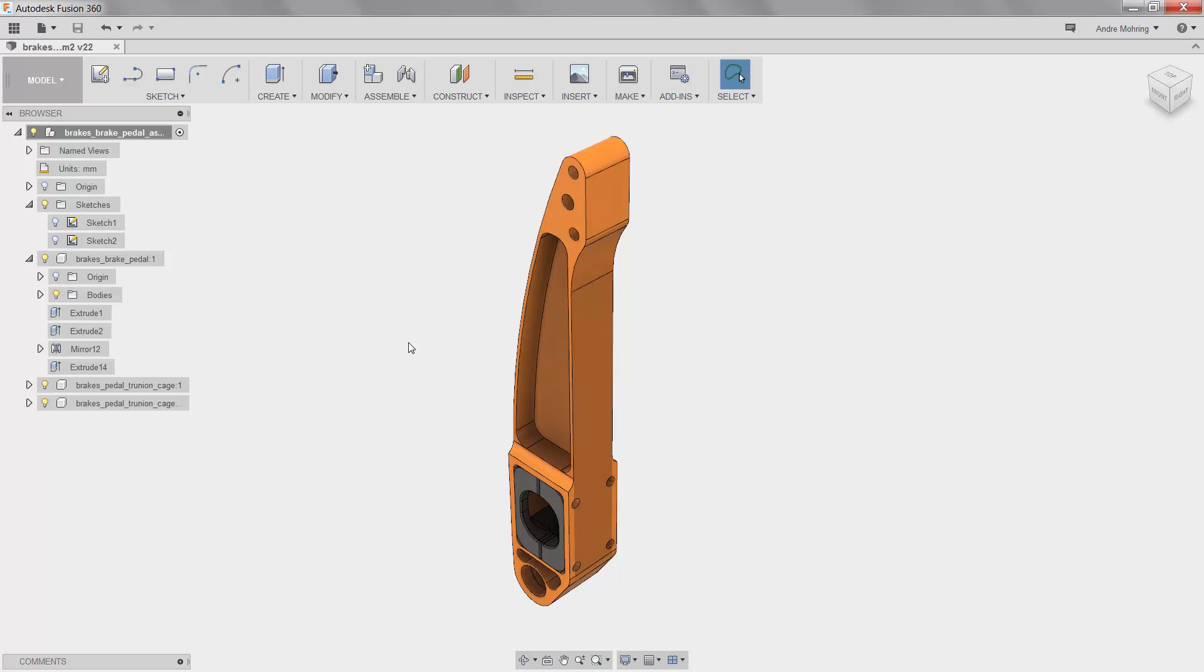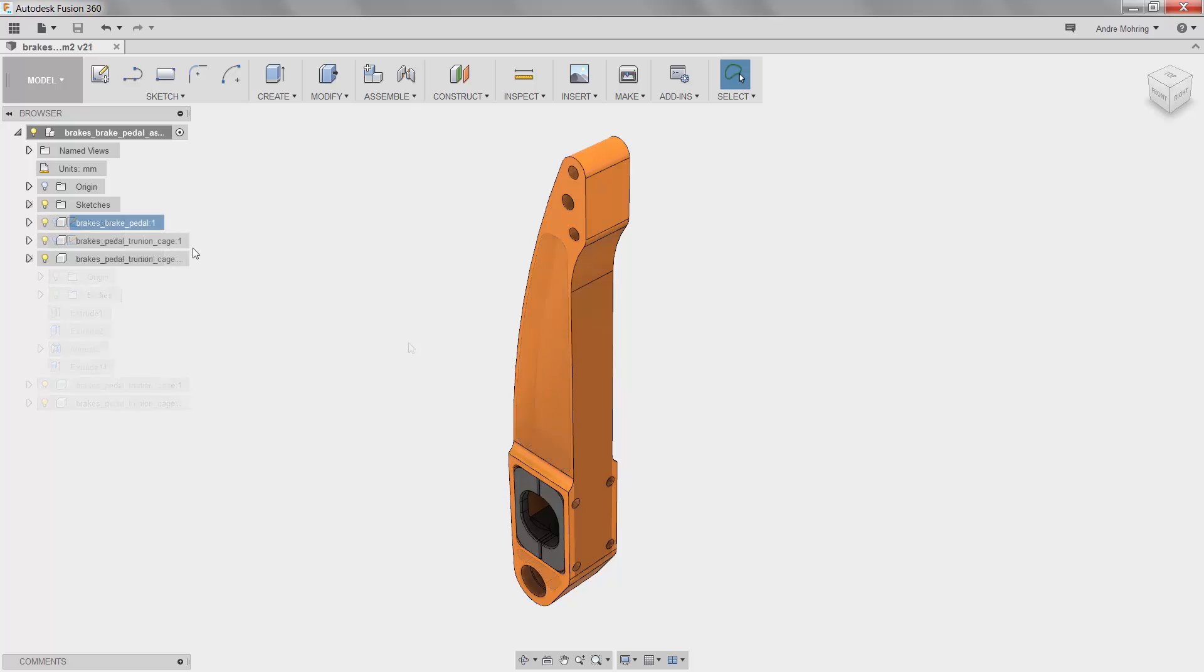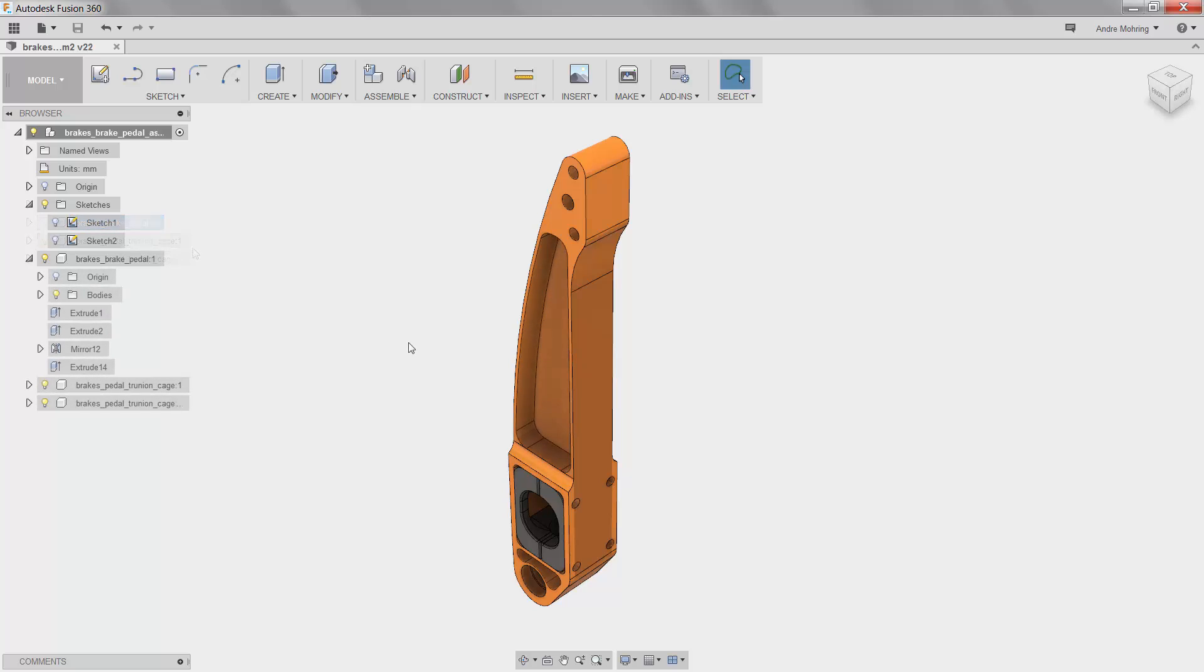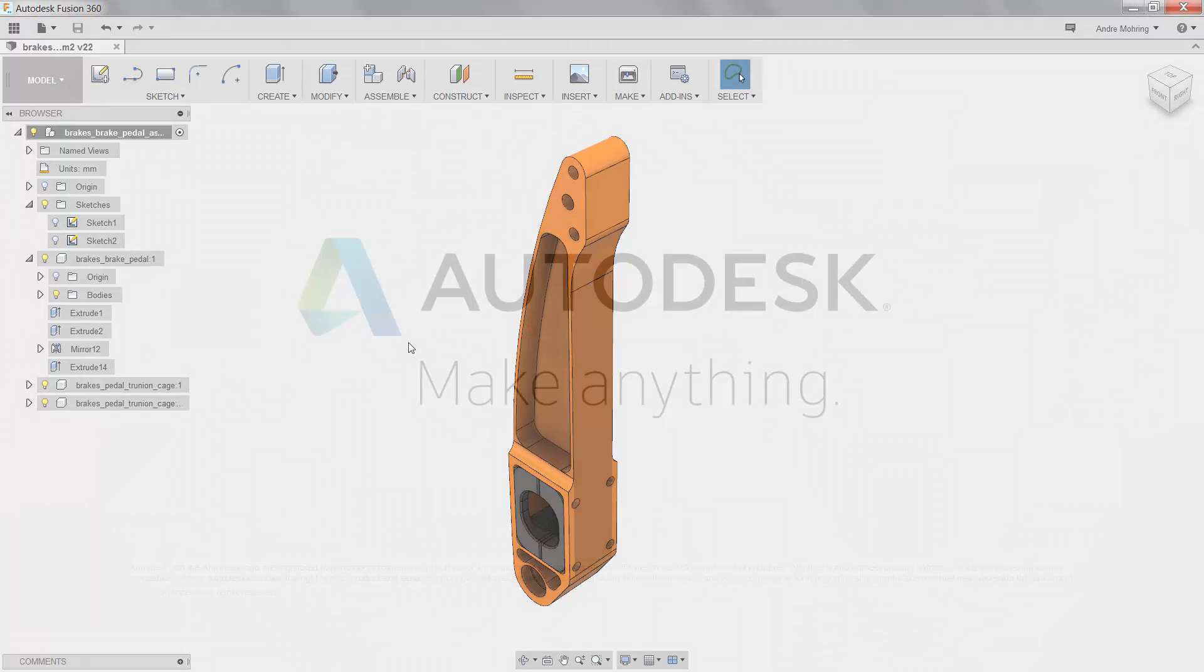As you can see, we were able to use the static stress simulation functionalities in Fusion 360 to lightweight a poor design and analyze its performance under load. Lightweighting components in a larger mechanical system can improve the performance of the system as a whole, making it more efficient and sustainable.